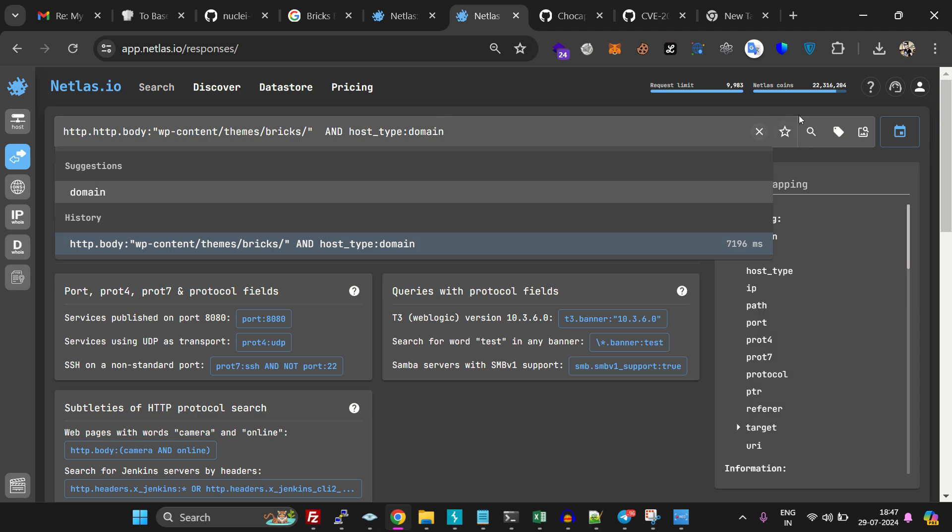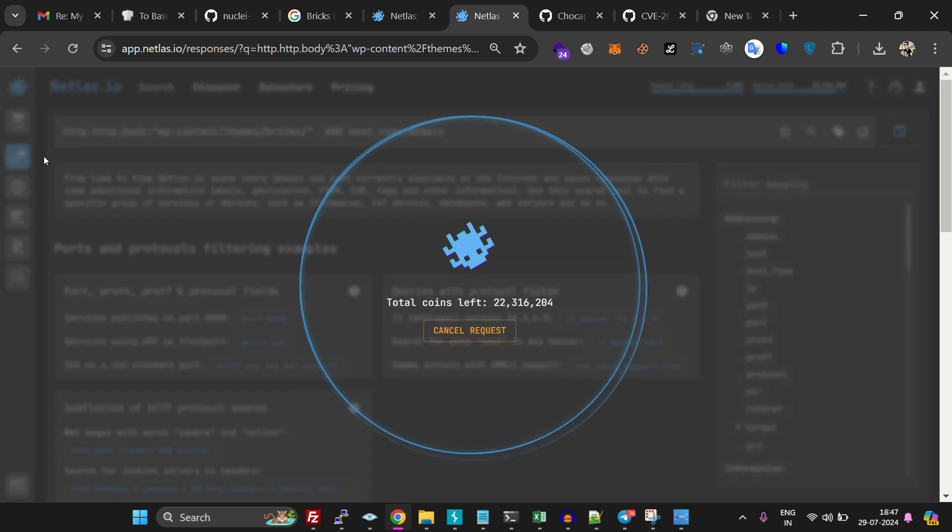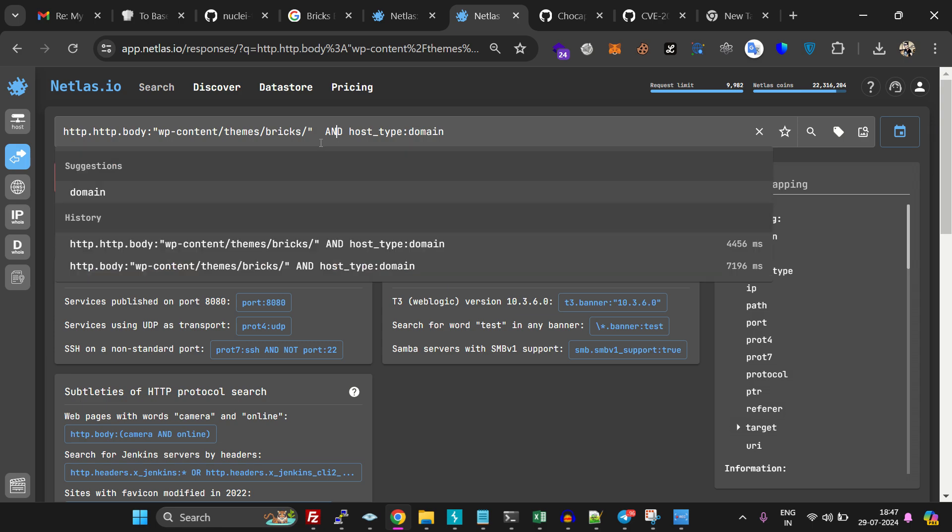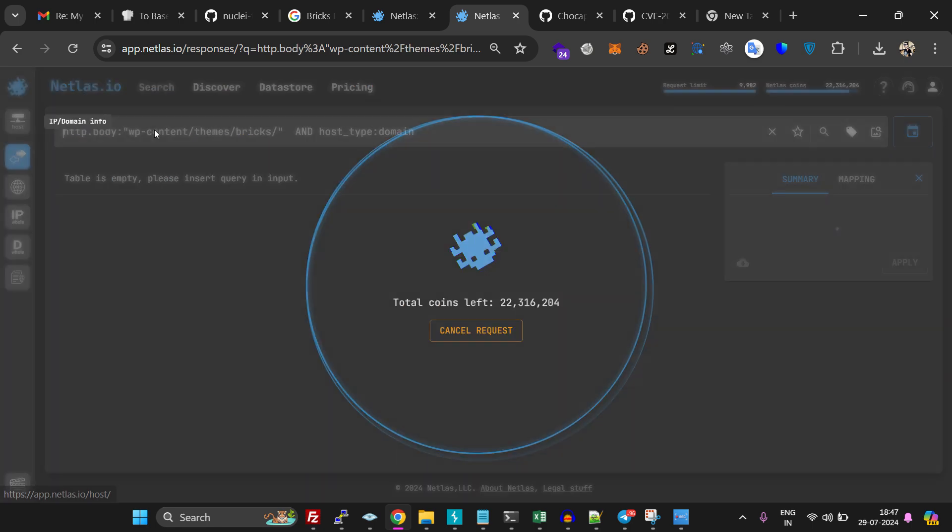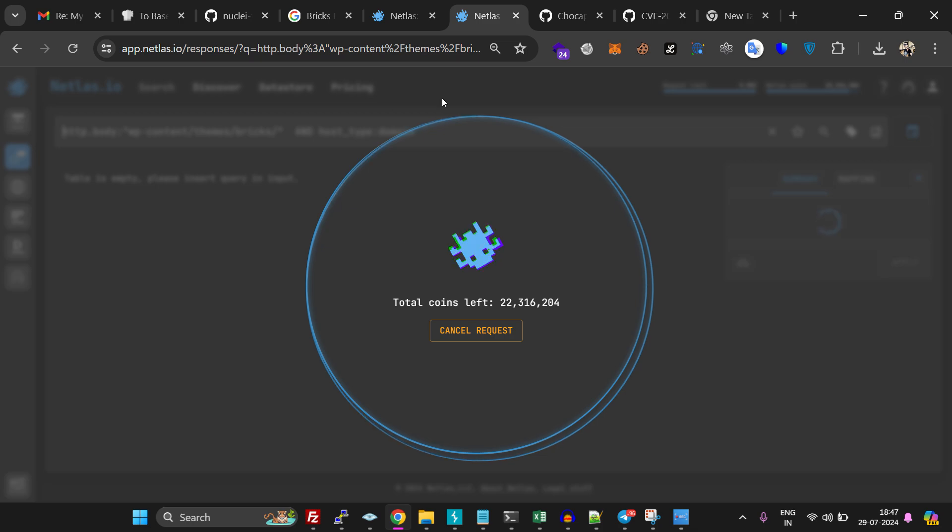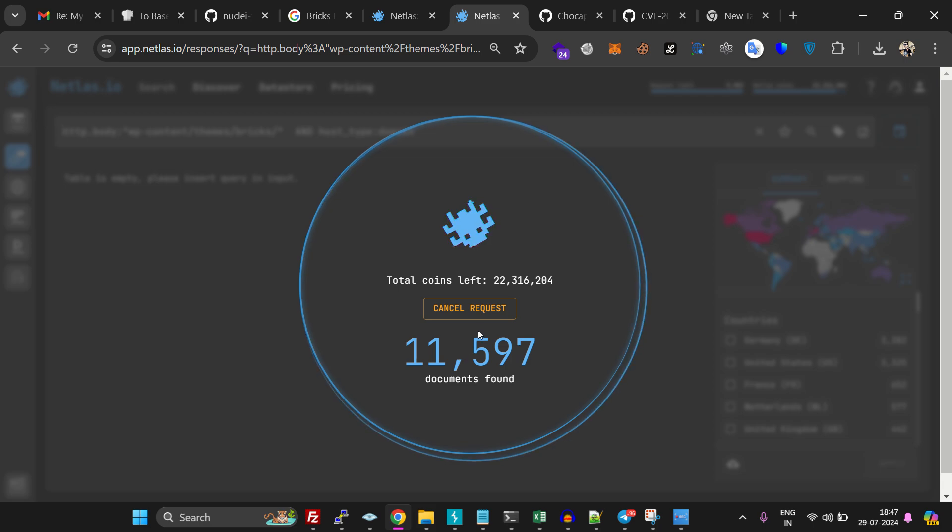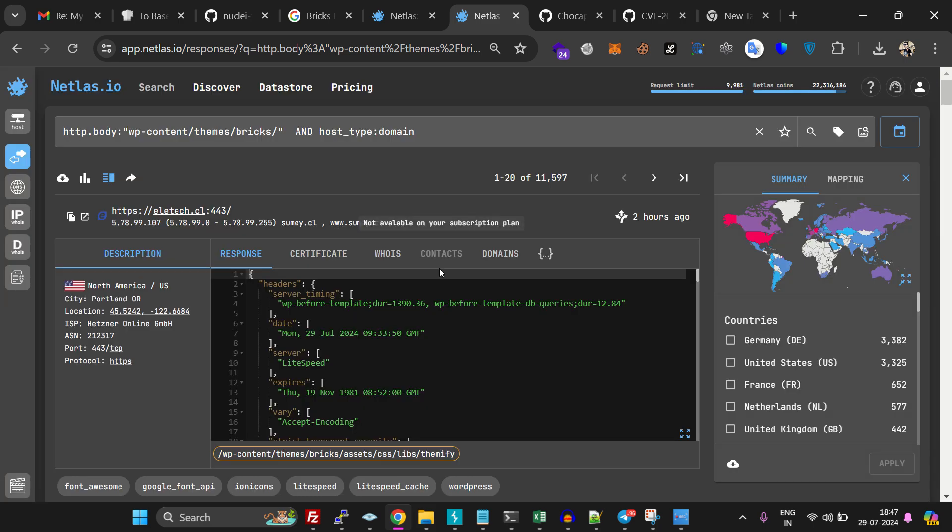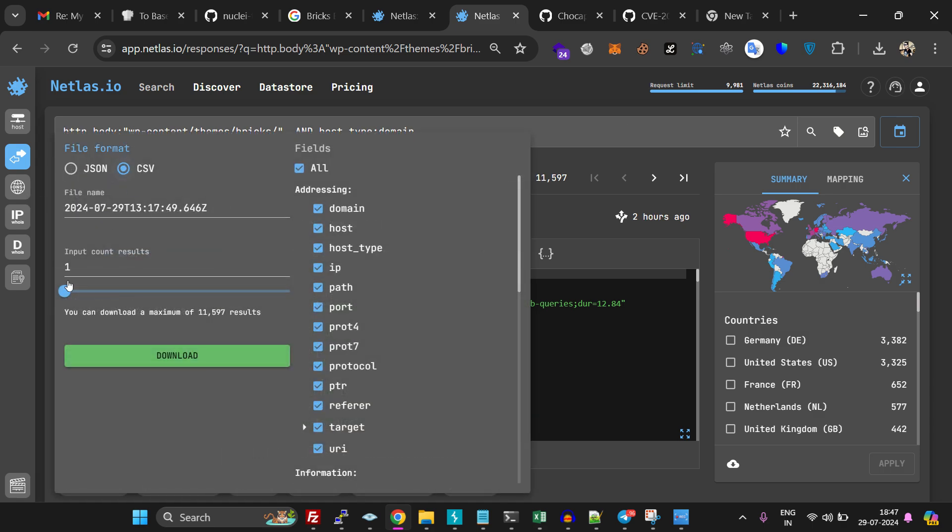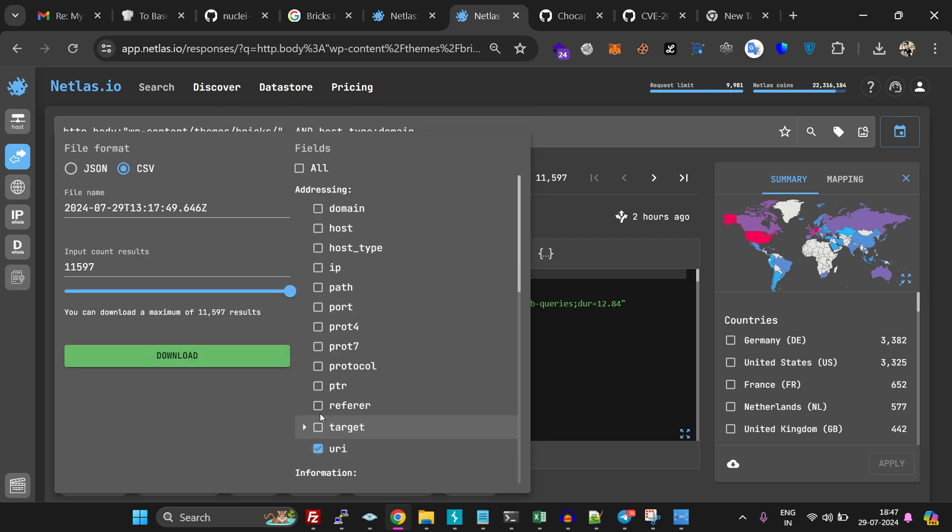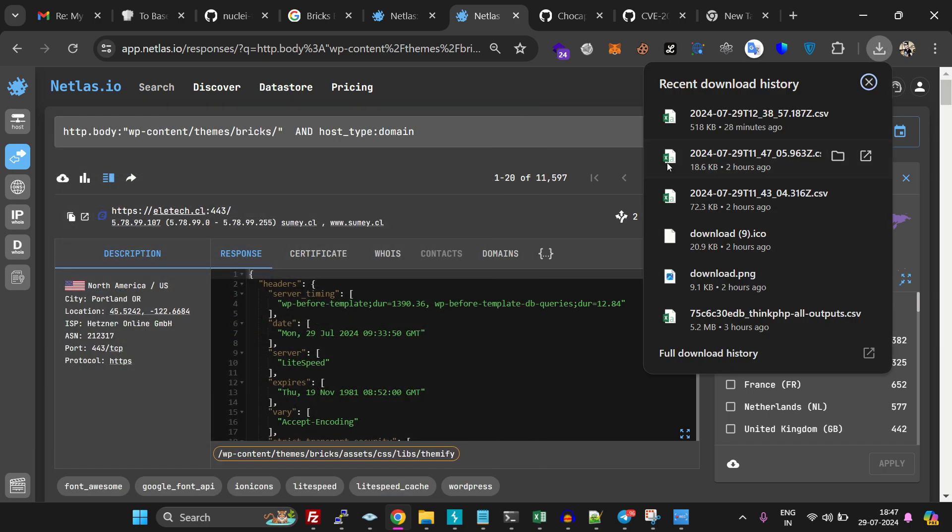Search over here in the responses section and it will take a few seconds to load. I did a wrong query, so let's fix it and try again. Now we can see 11,597 outputs are vulnerable for this specific vulnerability. Click on the download section, select CSV, select all fields, choose URI, and click download. I already downloaded it - here is the file.